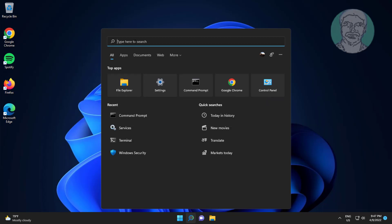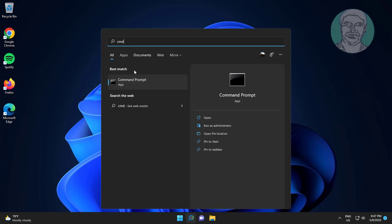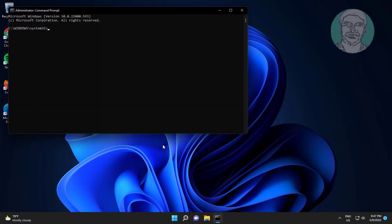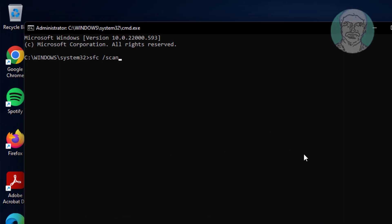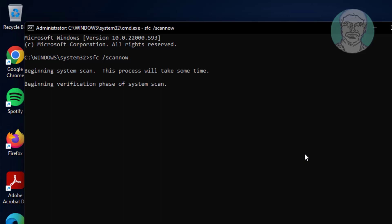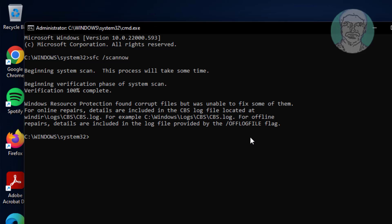The fourth method is to type cmd in the Windows search bar, right-click and run as Administrator. Type sfc /scannow and press Enter. Then type dism /online /cleanup-image /restorehealth and press Enter.